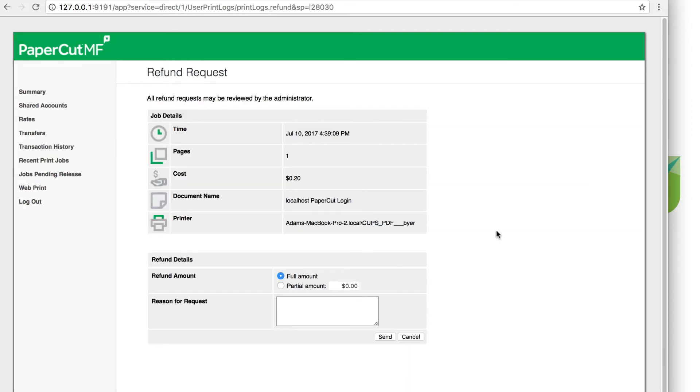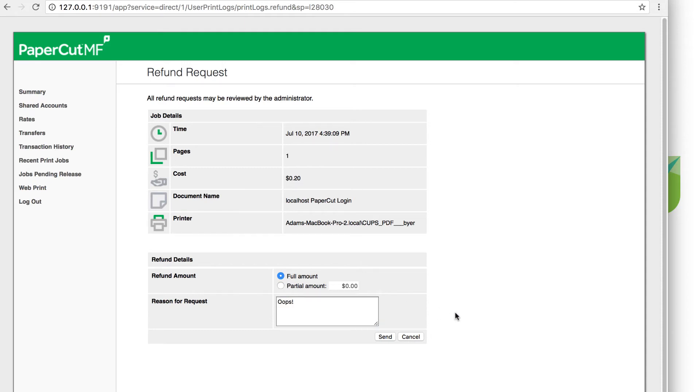Now that the user is on the request refund page, they can confirm the information regarding the refund request, including requesting a partial refund. Since we checked the option to require a reason by the user, we'll enter that here, then click send.